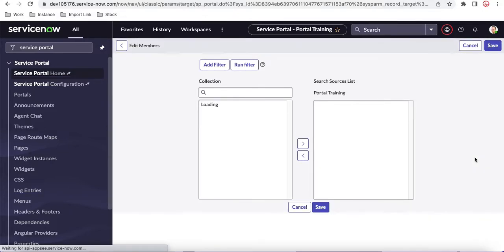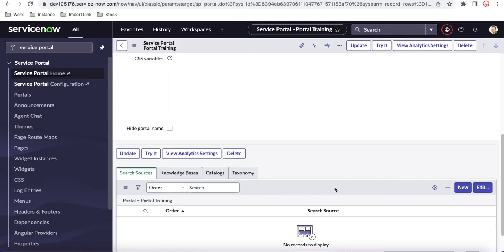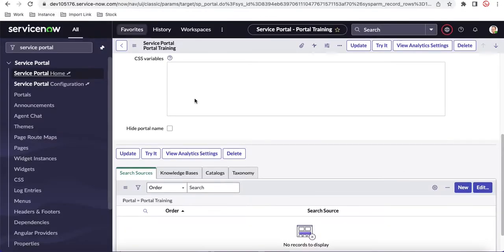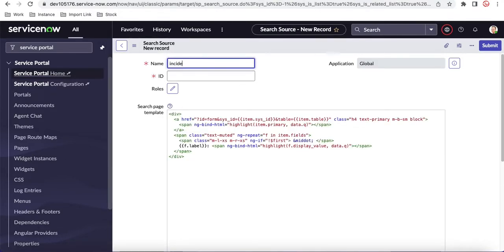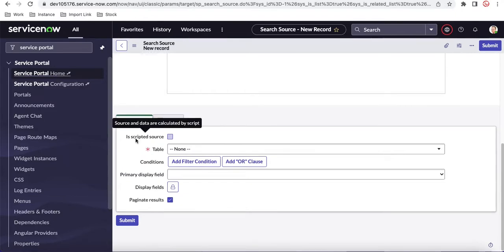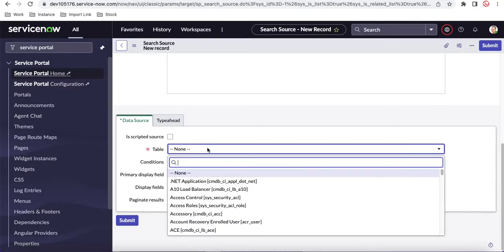If you click Edit, there are a couple of predefined search sources available. You can select any of these or create your own. In our case, we're not finding an incident-related search source, so we'll create our own. I'll click the New button. Once you click New, you can enter the search source name — I'll call it 'Incident Details'. You can add a script or use the conditional builder for general cases.